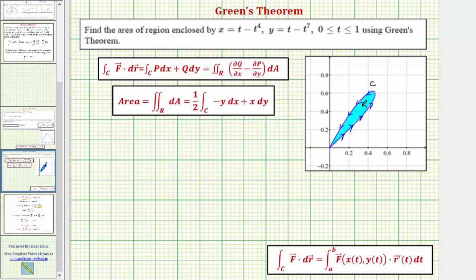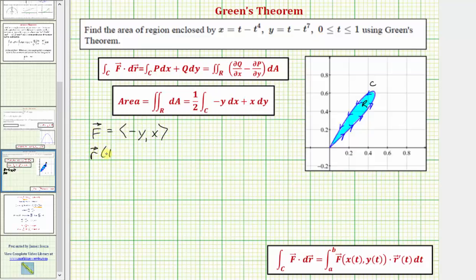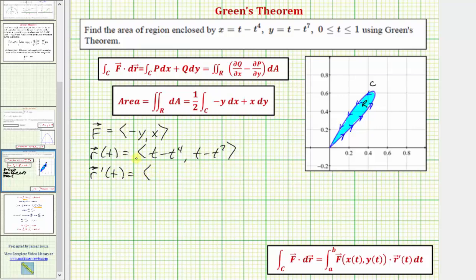Before setting up the line integral, let's write down the vector field: F has an x-component of negative y and a y-component of x. The curve given by the parametric equations as a vector-valued function r(t) has x-component t minus t to the fourth and y-component t minus t to the seventh. r'(t) has x-component one minus four t cubed and y-component one minus seven t to the sixth.